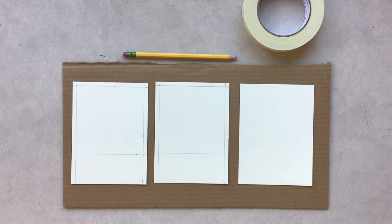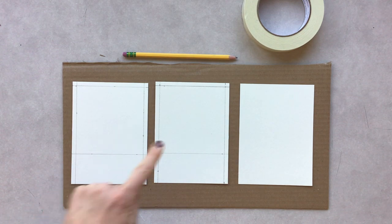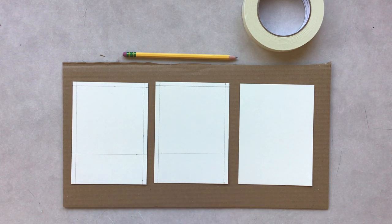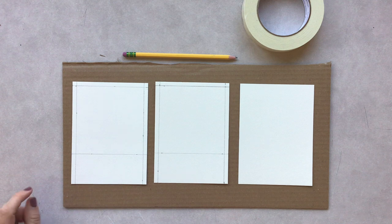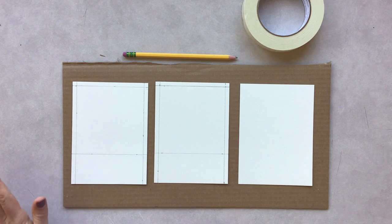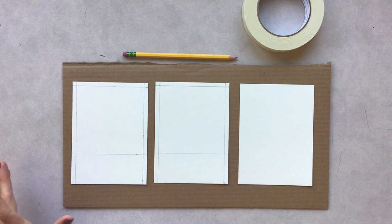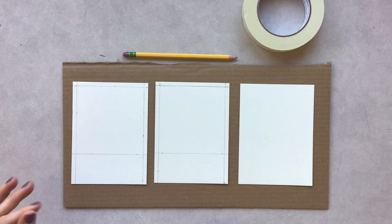Before we start sketching for our past, present, and future watercolor paintings, we want to set up the borders of our paper.